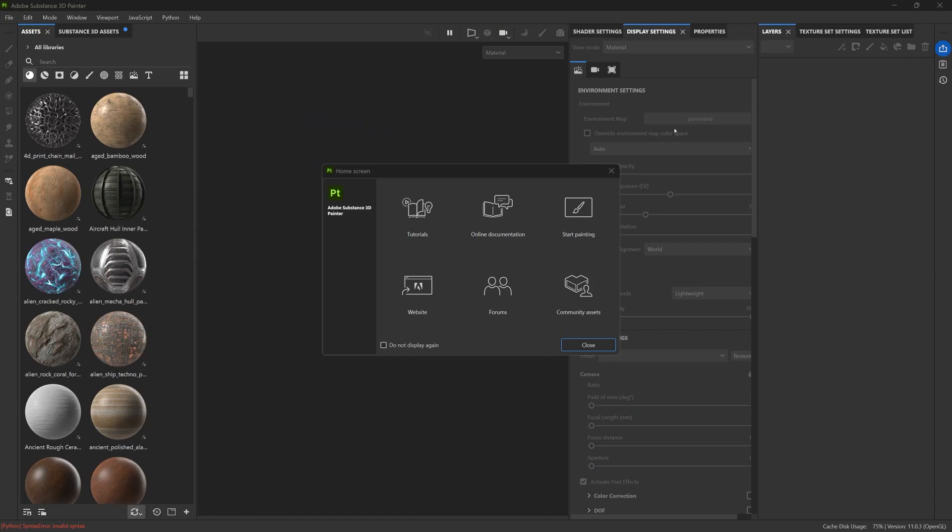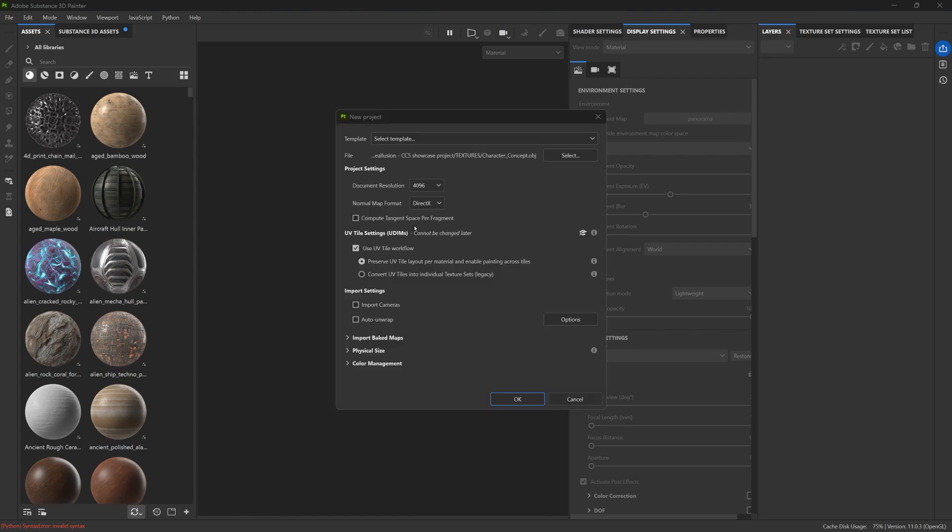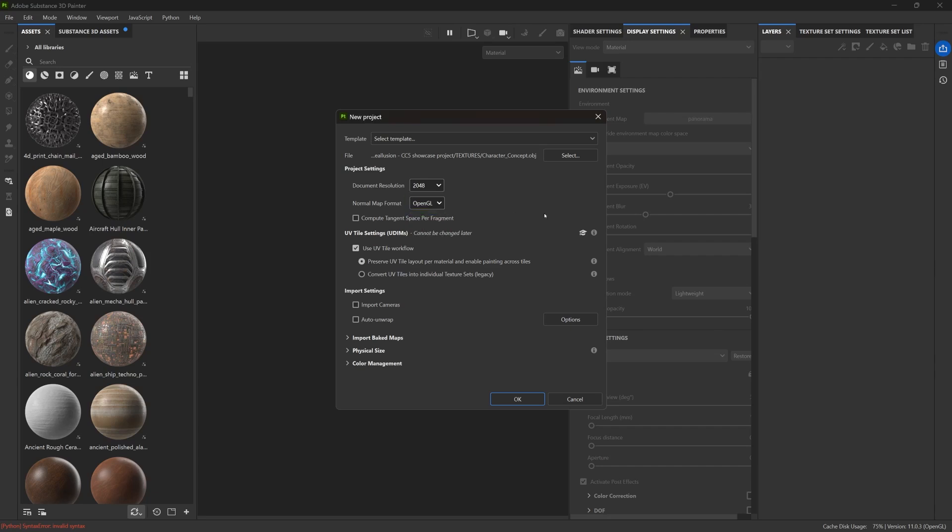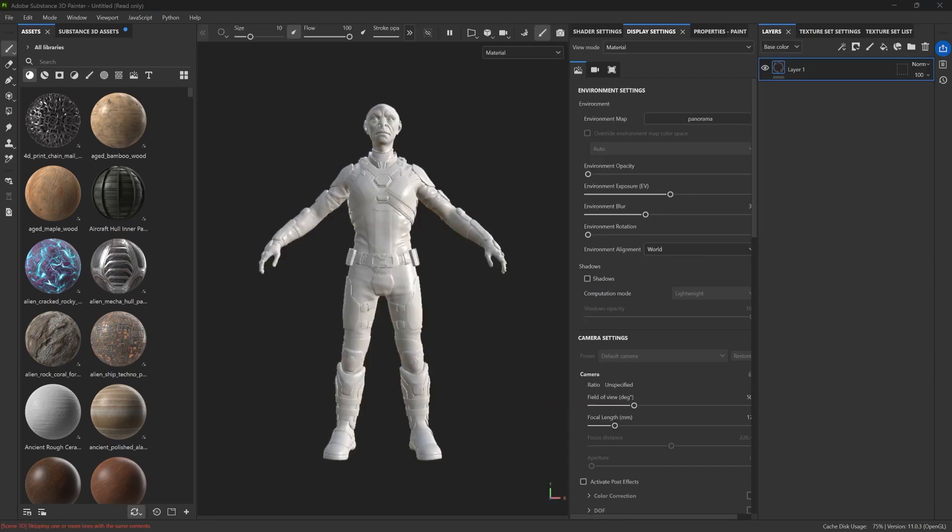Let's go ahead and open up Painter, and I'm going to drag and drop the OBJ that was exported from CC5. This next part is super important. In the new project window, make sure that the normal map format is set to OpenGL, and then tick the box for the Use UV Tile workflow. Also, make sure that the selected option is the Preserve UV Tile layout per material, and enable painting across tiles. Leave the rest of the settings as default and hit OK.